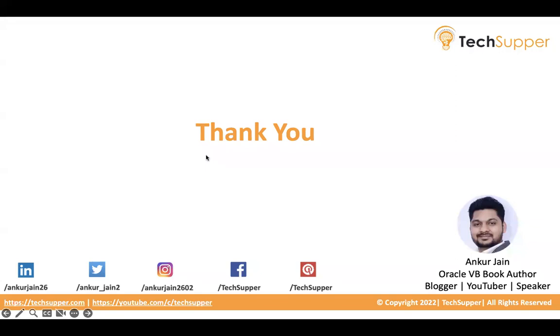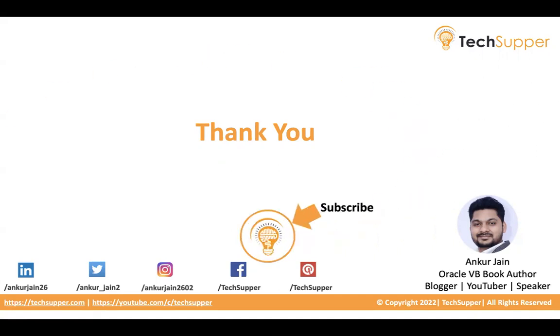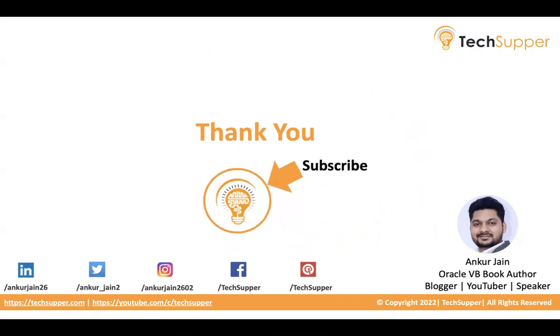So guys, I hope you find this session, this video useful. If yes, please like, comment and share and please don't forget to subscribe to my channel and click on the bell icon to get regular updates. You can follow me on LinkedIn, Twitter, Instagram, Facebook, and Pinterest. Thank you. Bye.